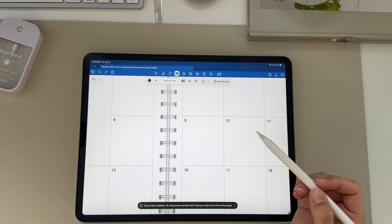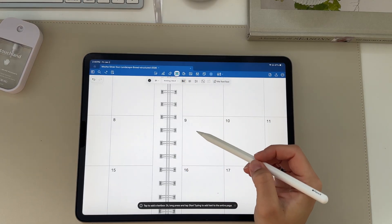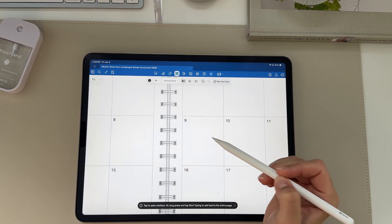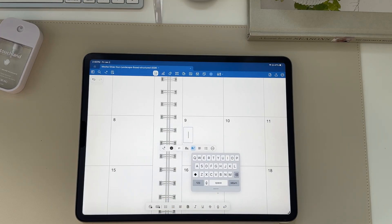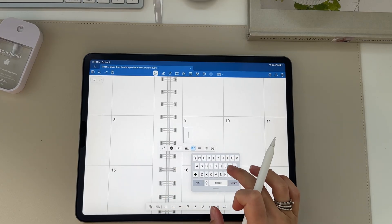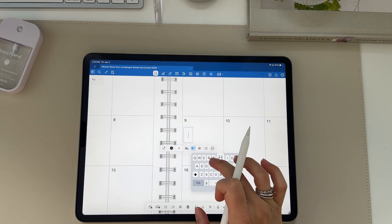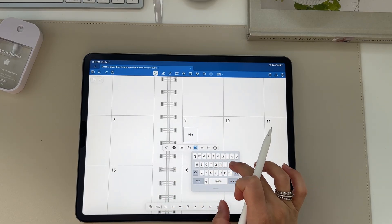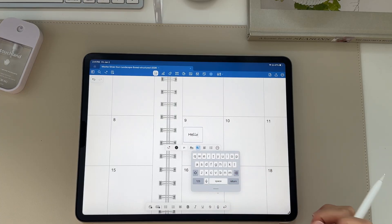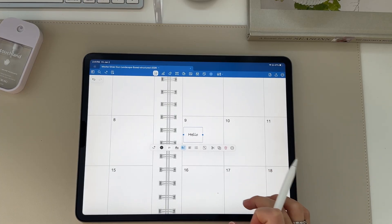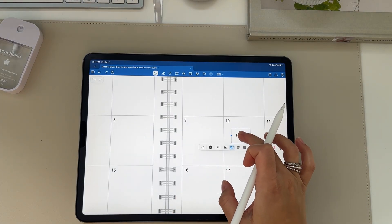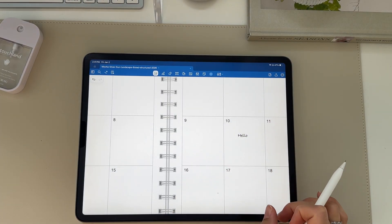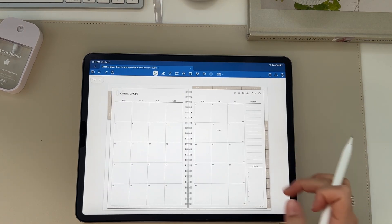If you want to type in your planner, make sure you're on the text box button, then tap and click to show the keyboard. You can then fully type anything in your planner — you don't have to have an Apple Pencil to use a digital planner, and you can move the text box around.